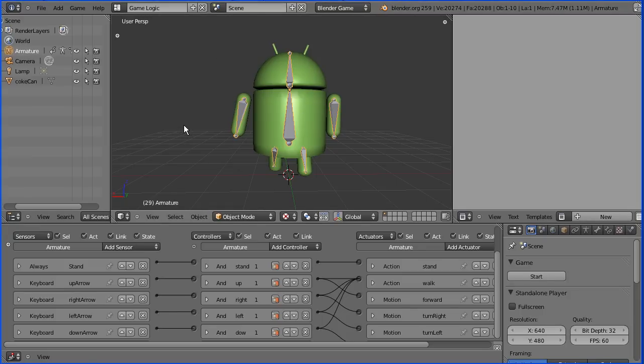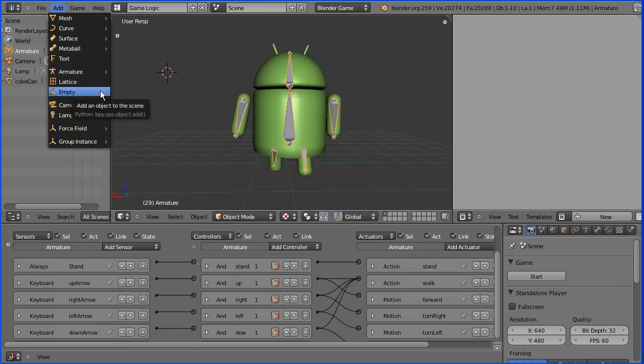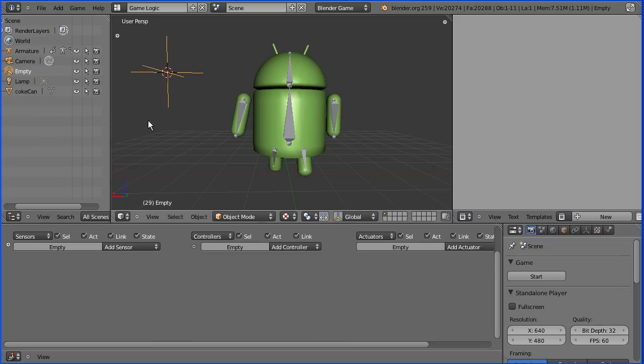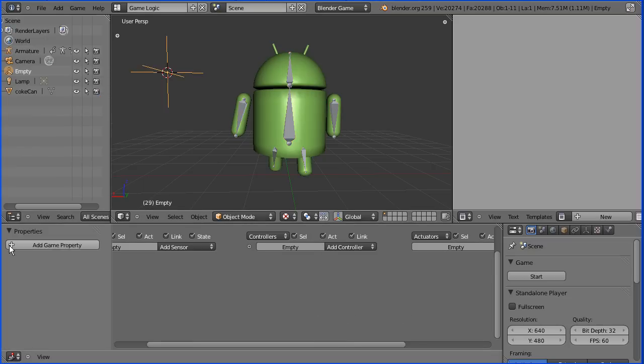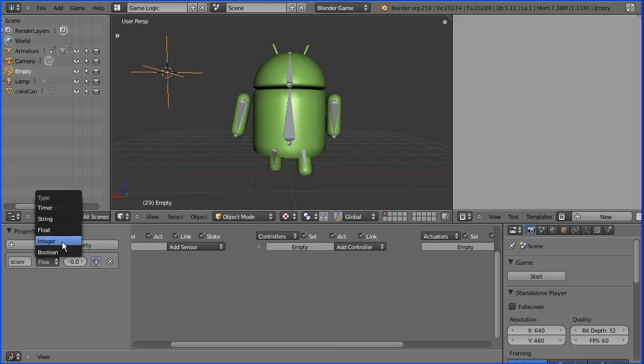We need to add a property to an object to store the score. We could use an existing object, but normal practice is to add an empty object. Now I can add a property to it. I'll call that property score and make it of type integer, whole number.